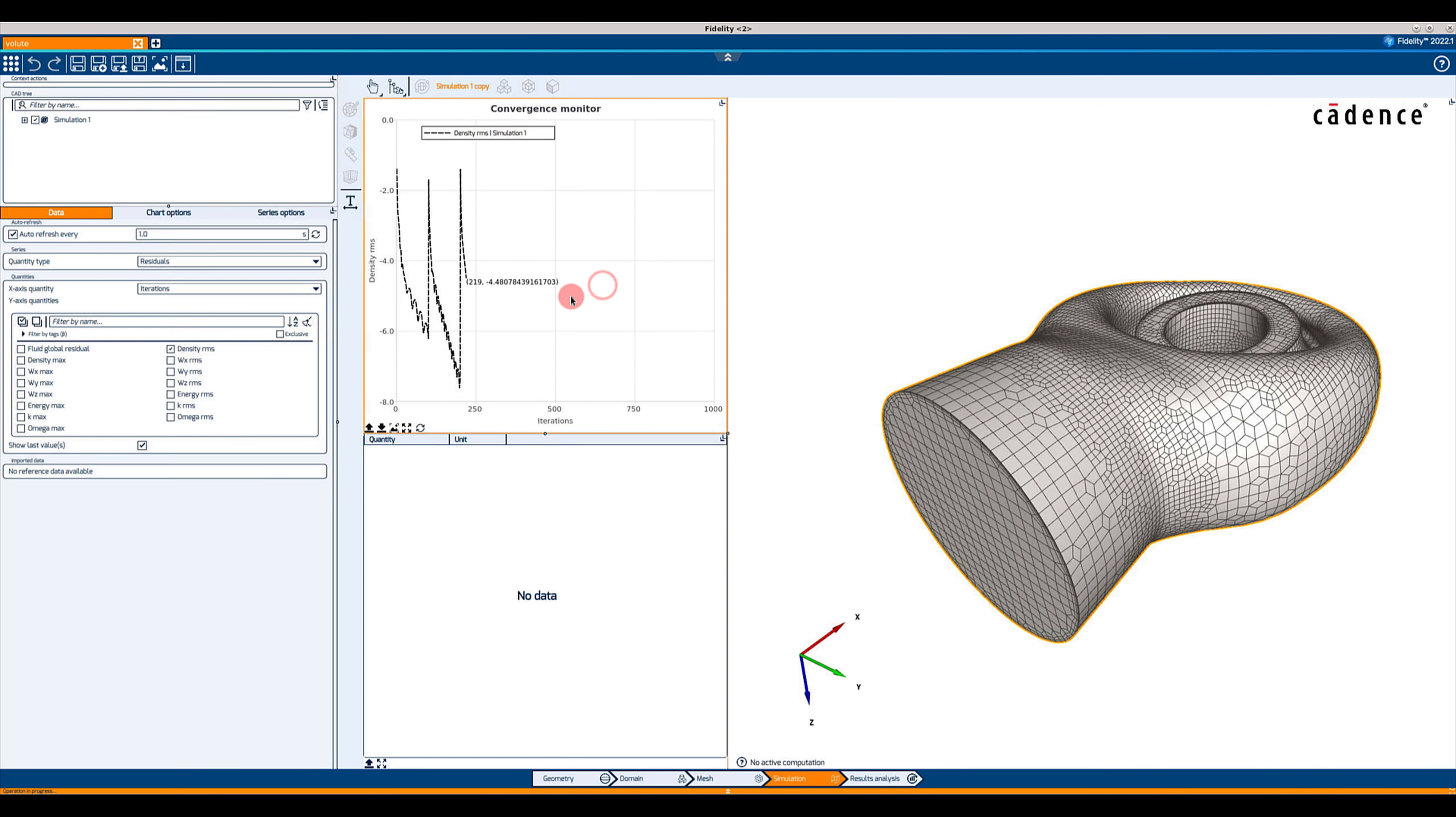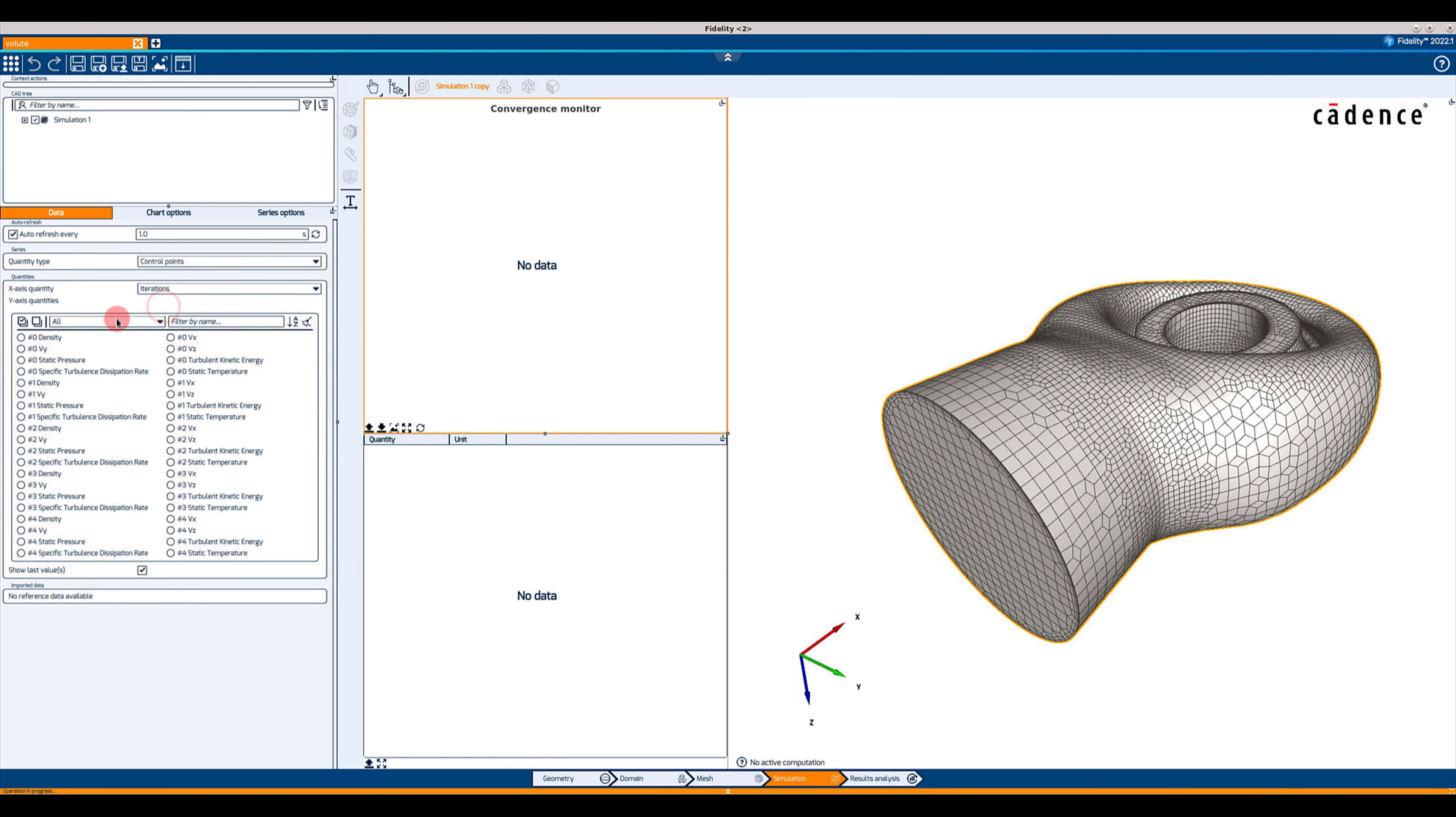For that, set the quantity type to control points and select the desired variables to be monitored.